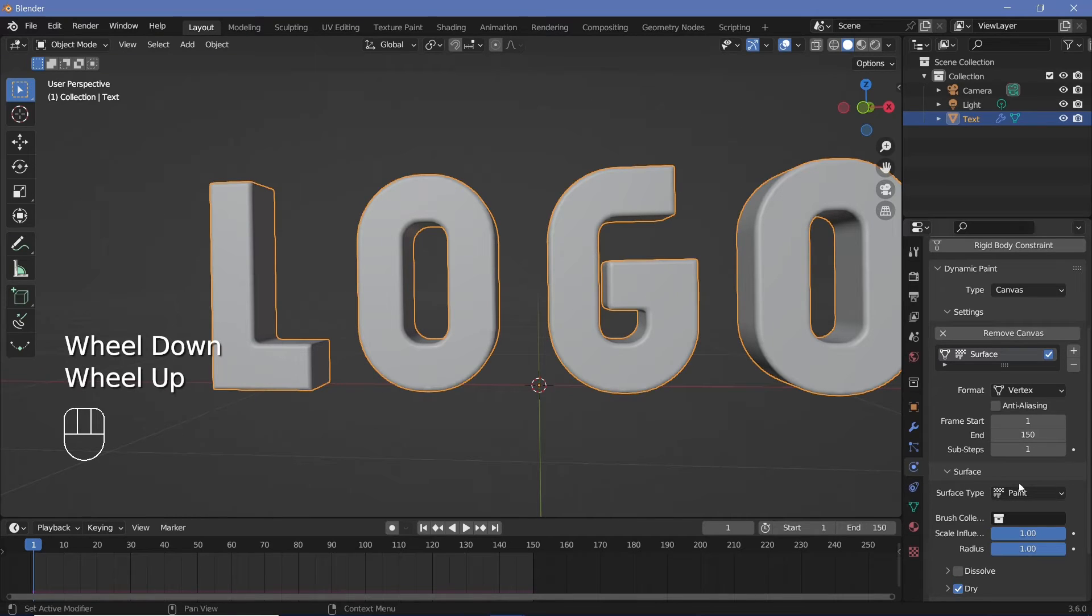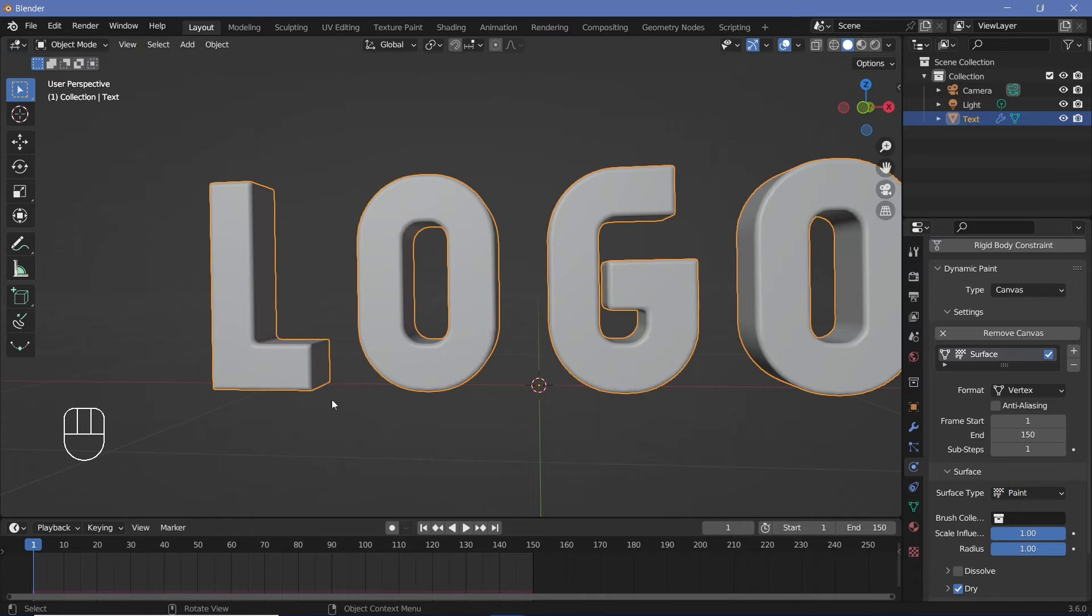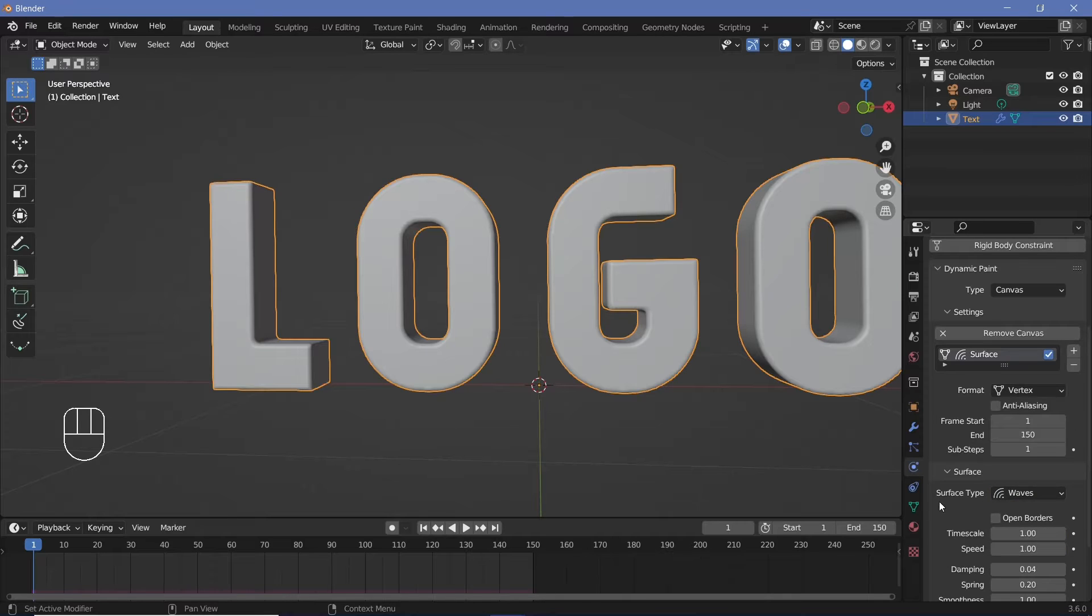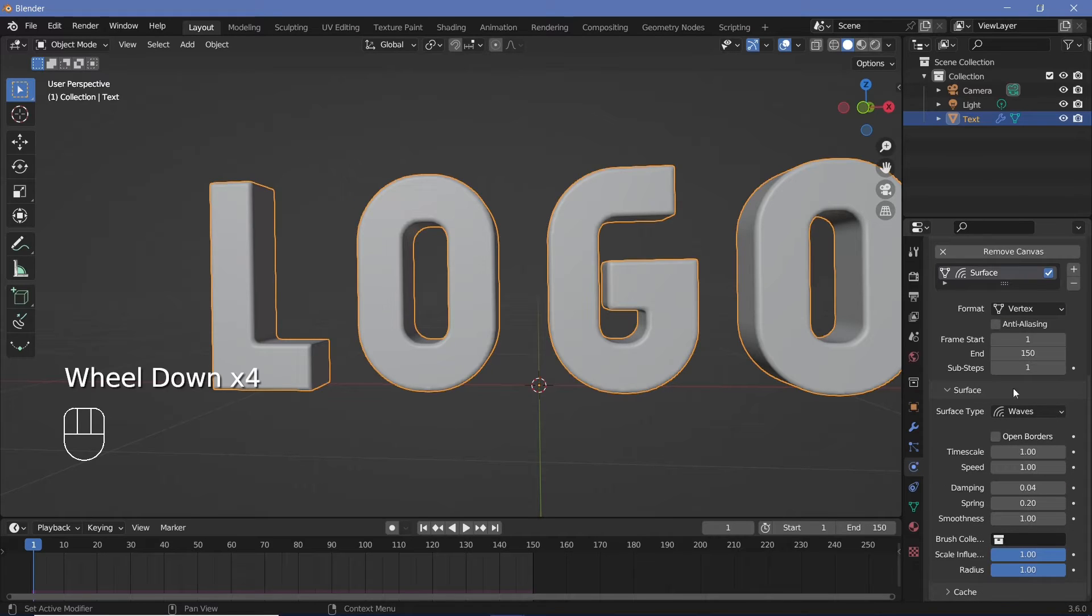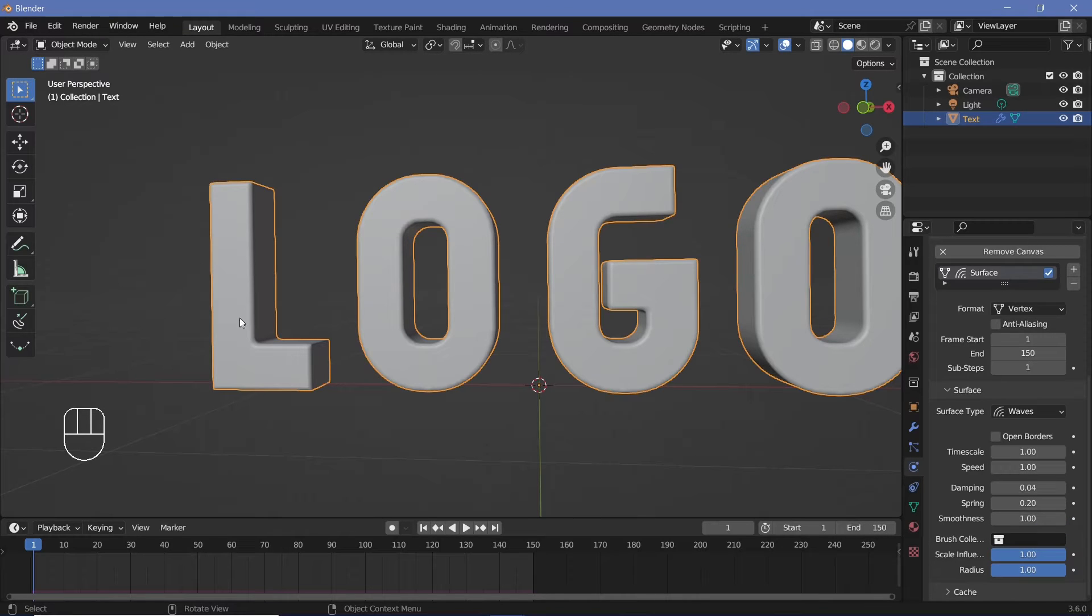After that, we have to go to the surface type and change this from paint to waves because we want to create waves as the brush passes through it. So let's change this to waves and you can play around with these settings based on your preferences as you test it out. For now, we have to first create the object that's going to create the waves.